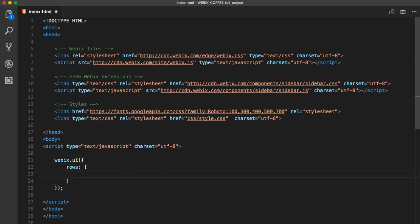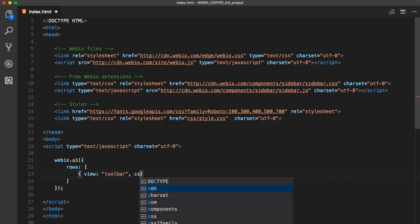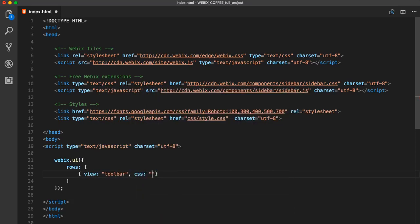For that, we begin by creating a row layout, which will contain our toolbar. Toolbar controls are put into the elements array and are arranged into a horizontal line. To distinguish between horizontal and vertical control arrangement, use column or row arrays.